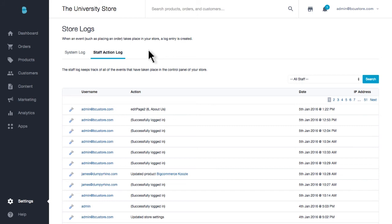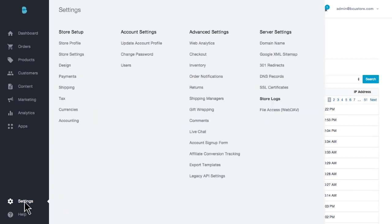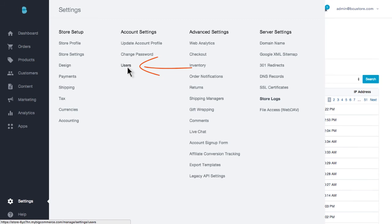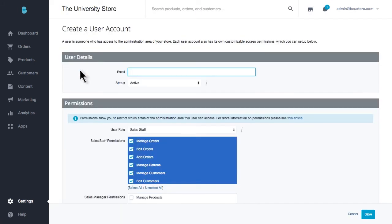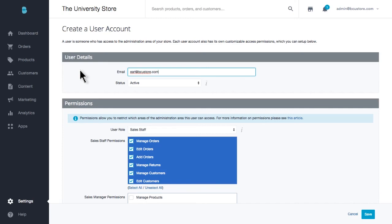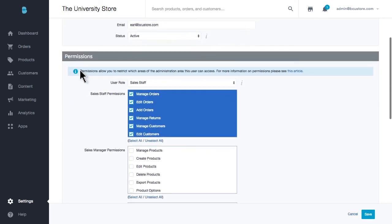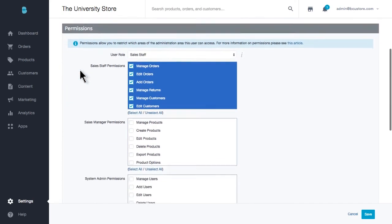Another item to be aware of comes as you add staff members to your business. You'll want to also add them as users and set their permissions to your store. Under Settings, Account Settings, Users, Users, you'll be able to create a user account by adding their email and status. Then, select the areas of your control panel you'll be needing for them to access.